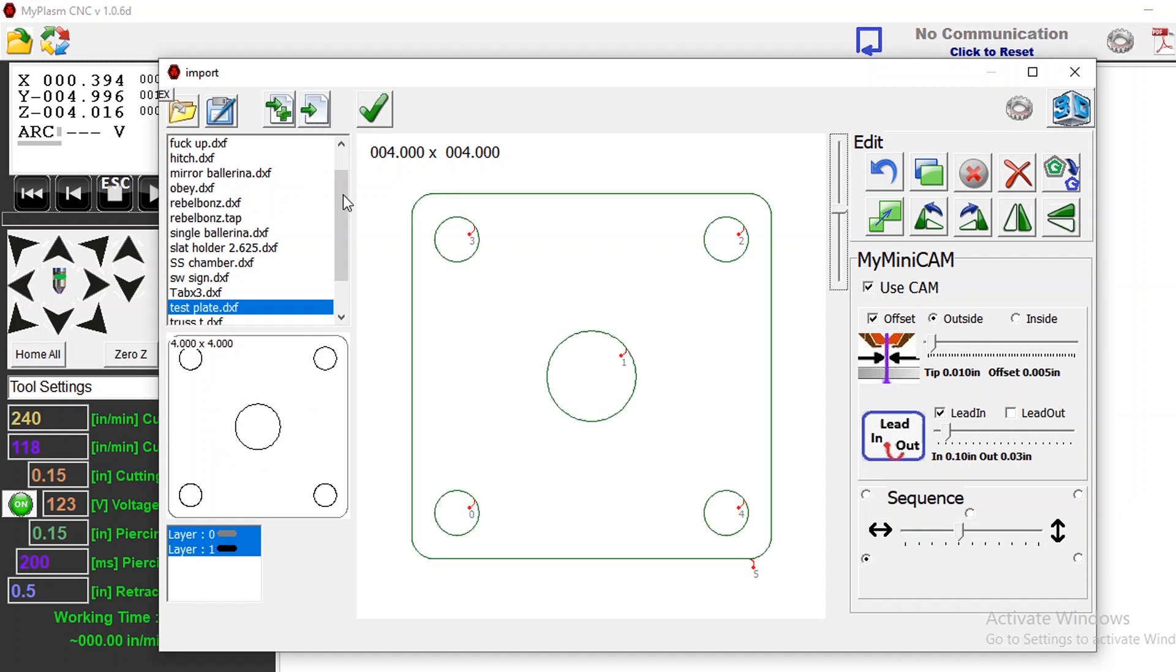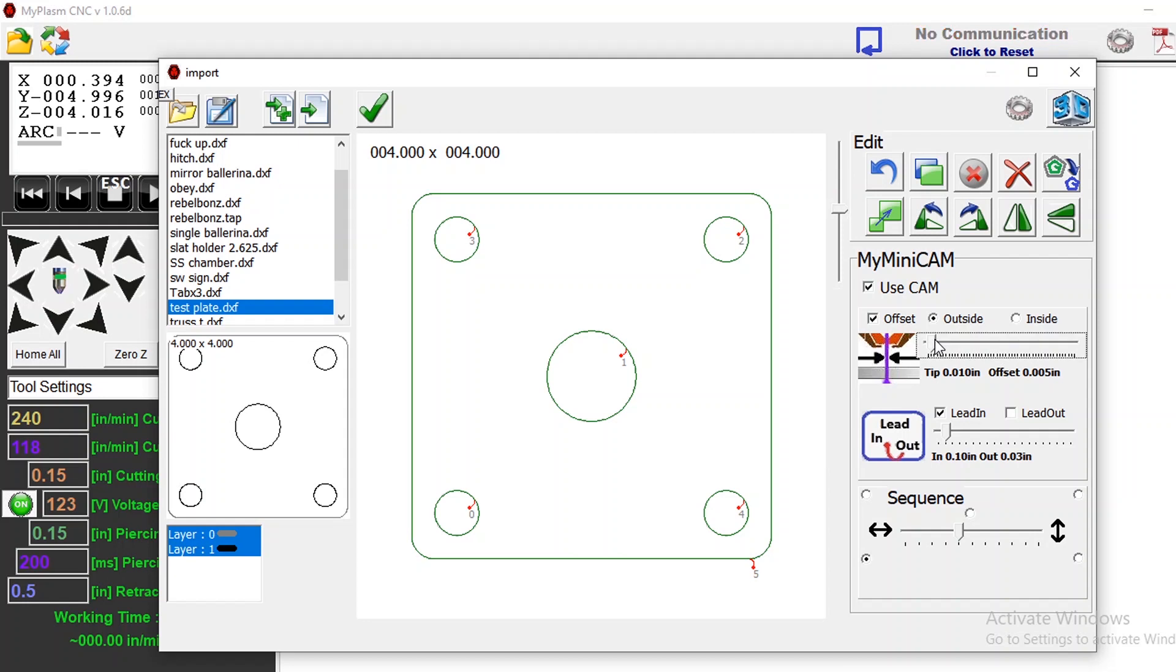Now I can move this over onto my work board and I already have the use cams selected so let's see I have an outside offset because I want this to be also offset to the outside I believe I'm going to have a 0.5.